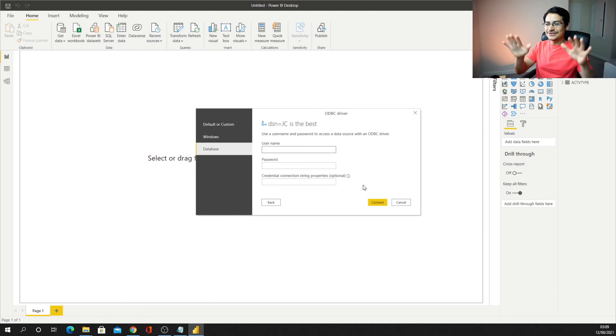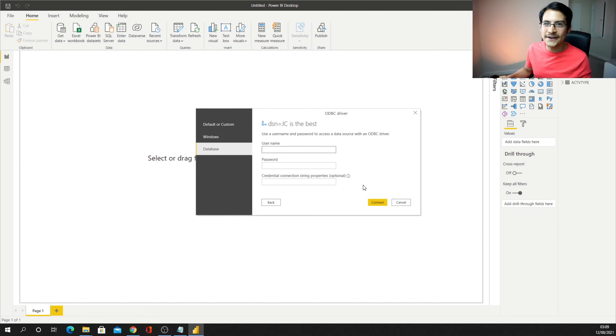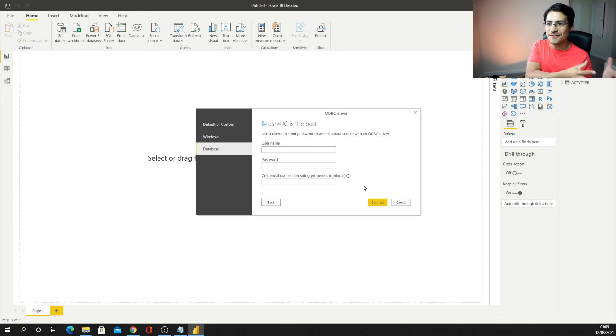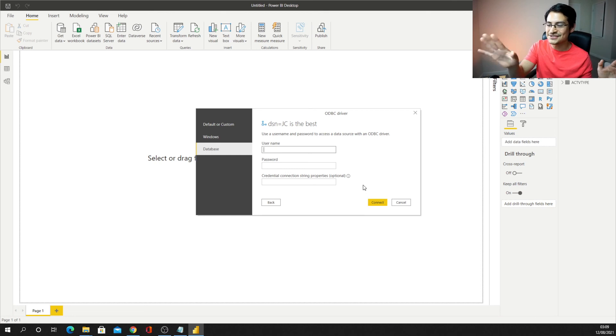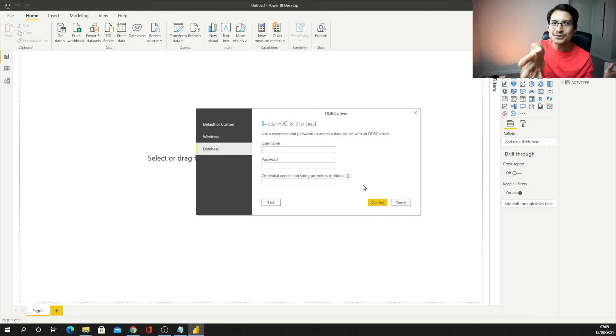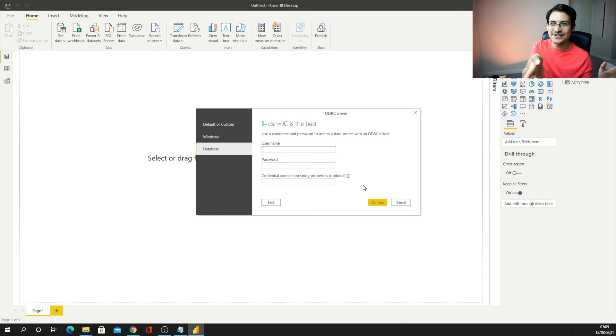But hold on, we just need to finalize our last bit, and if I want to connect to this database, you have the ODBC, that's fine, JC, Power BI is telling me, okay, that's all right, but I need to make sure you actually have access to this database, we don't want intruders to get in.